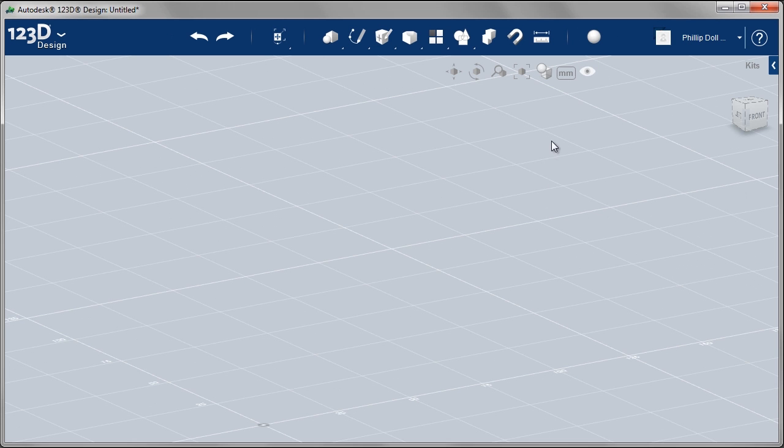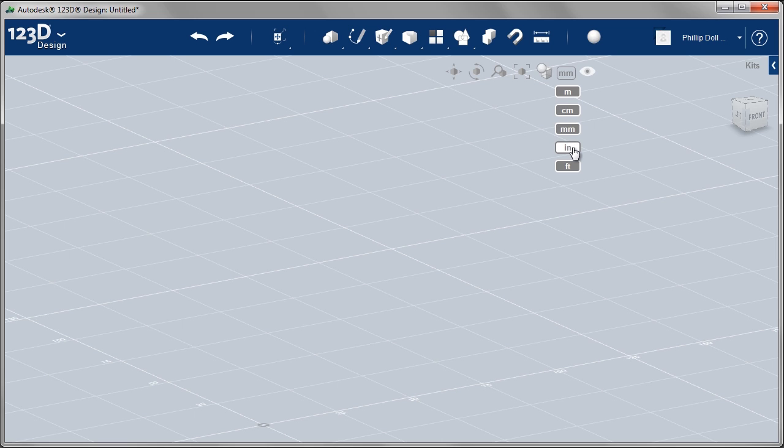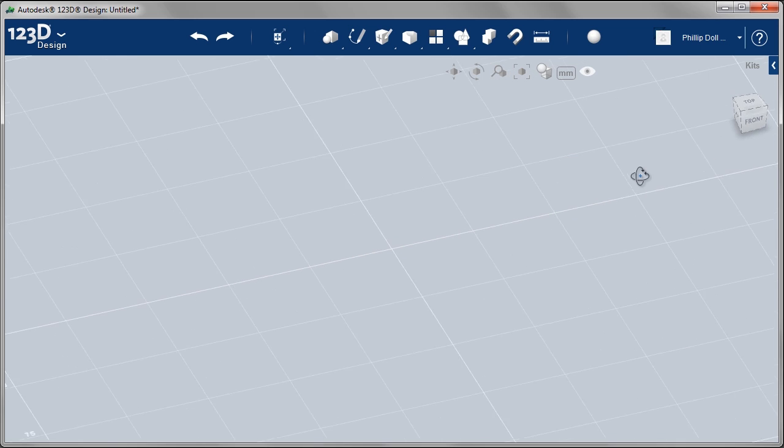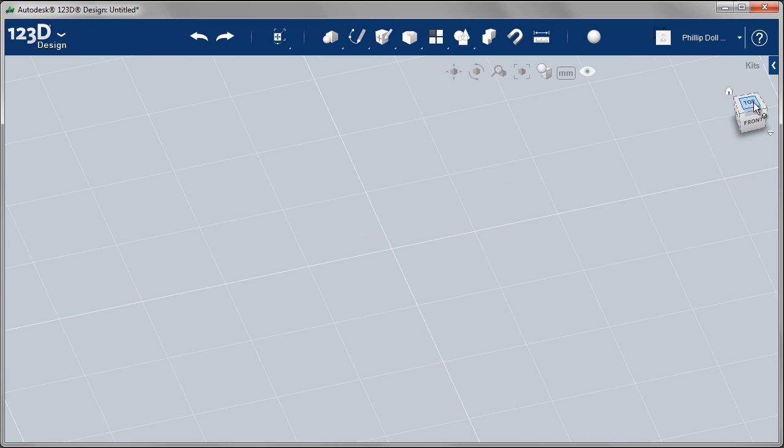Before I start designing my project, I want to look at the units that I'm using. I'm using millimeters. If you want to use inches, go to that drop-down menu and select the IN for inches.